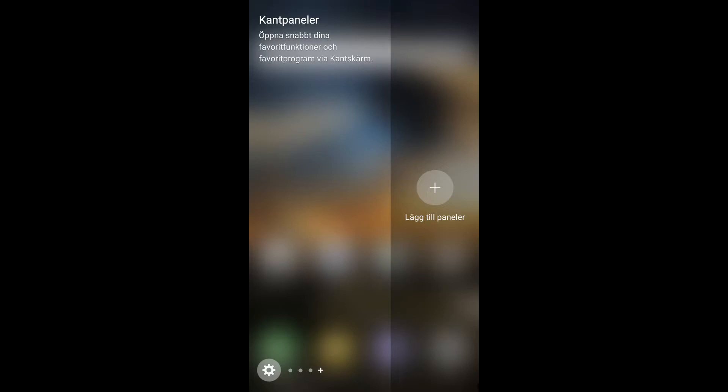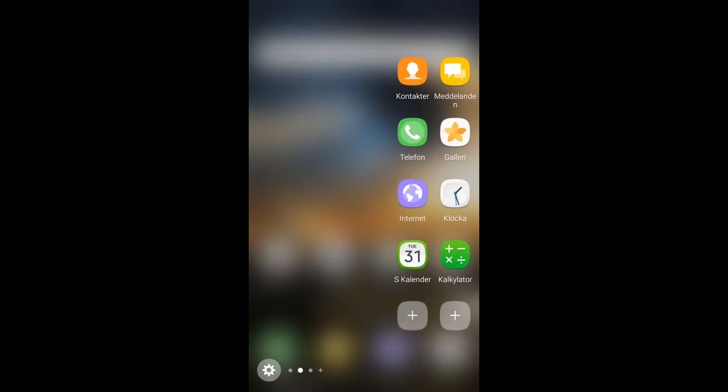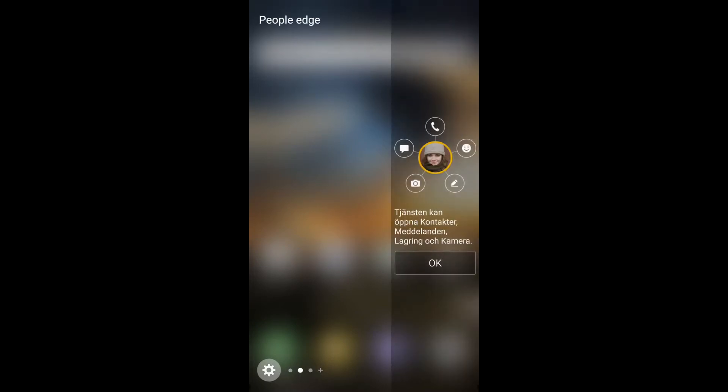And also here you got your side panel, so here you can add something, maybe your favorite application, and you can open it up quickly. So as you can see, everything is working perfectly, even S7 Edge working just as it should.